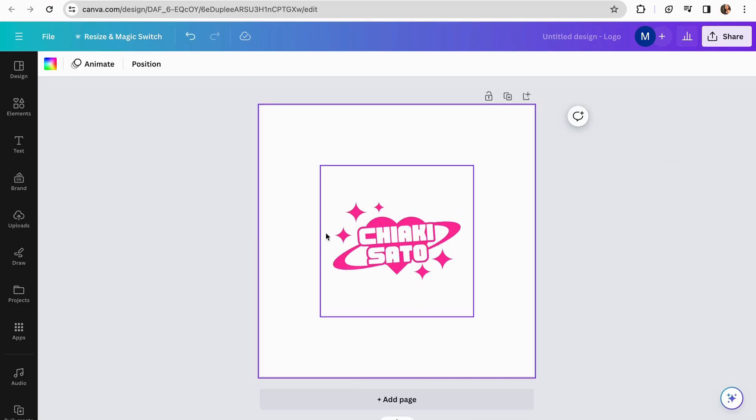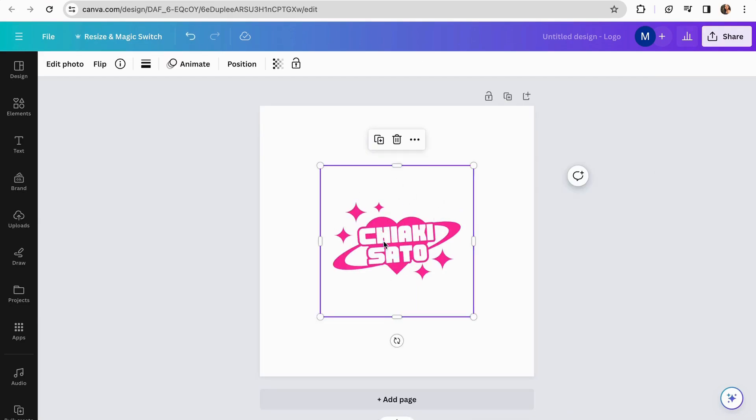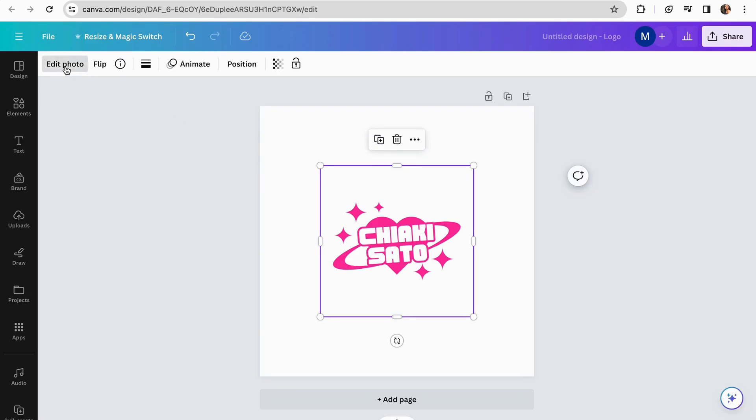Once we have our logo loaded in Canva, we have to click the logo, and then go to edit photo. It's very important that if your logo is in color format, we turn it into black and white.